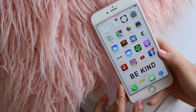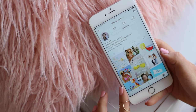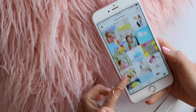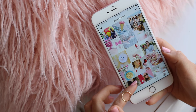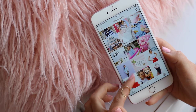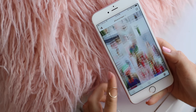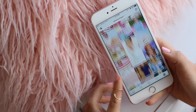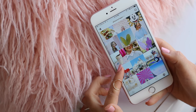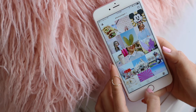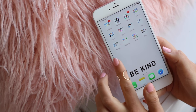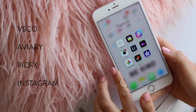Here's how I edit my Instagram photos. This is my Instagram — as you can see it's super colorful, bright, and happy. So if you're into the more minimalistic muted tone or theme, this video might not be for you. But if you're into those happy bright colors, you'll definitely want to stick around.